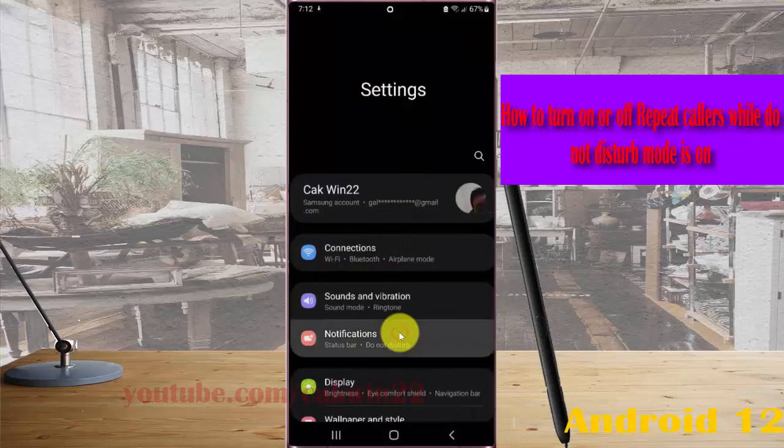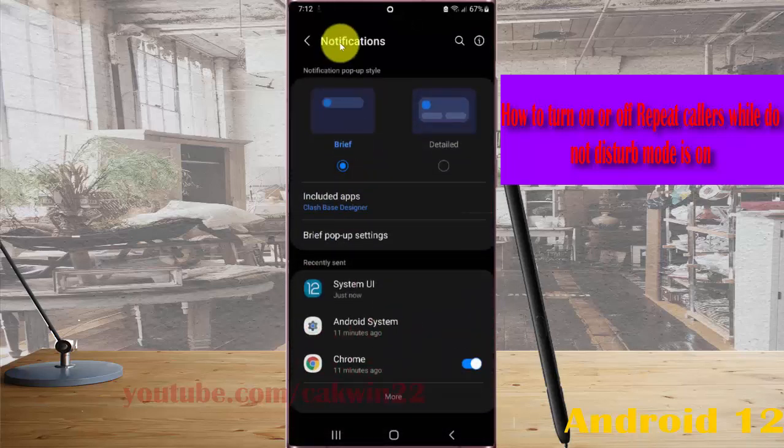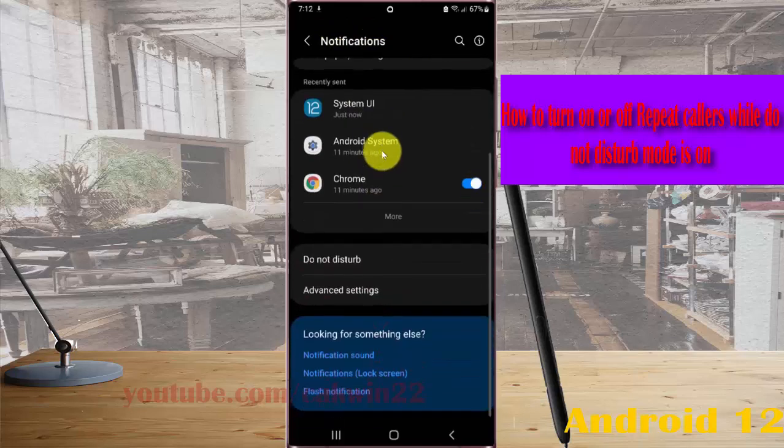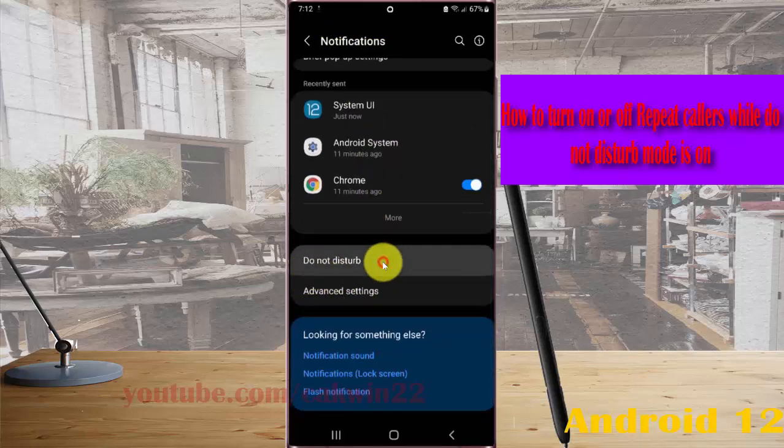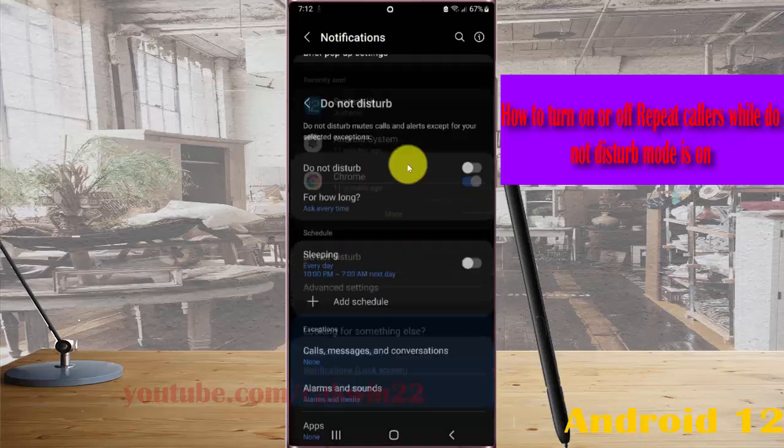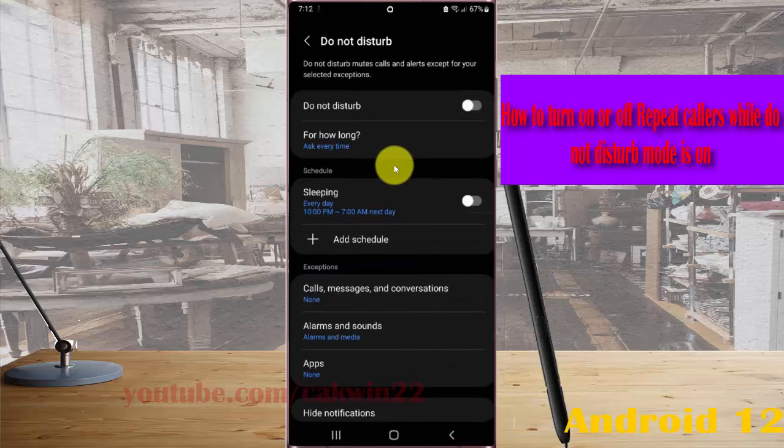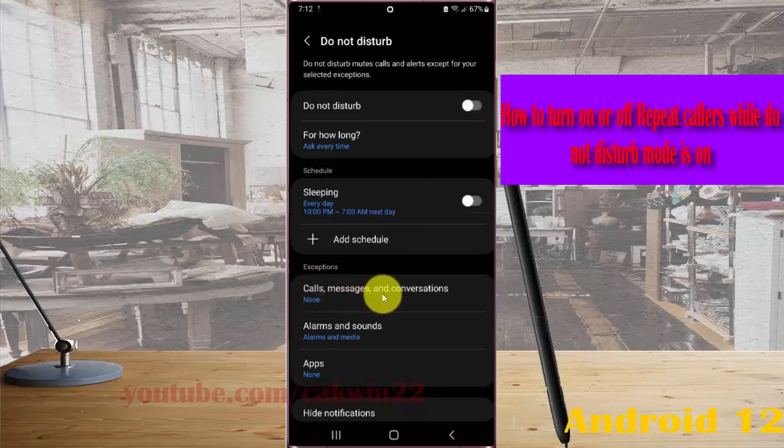Select Notifications, then scroll to tap Do Not Disturb. Under Exceptions, select Calls, Messages, and Conversations.